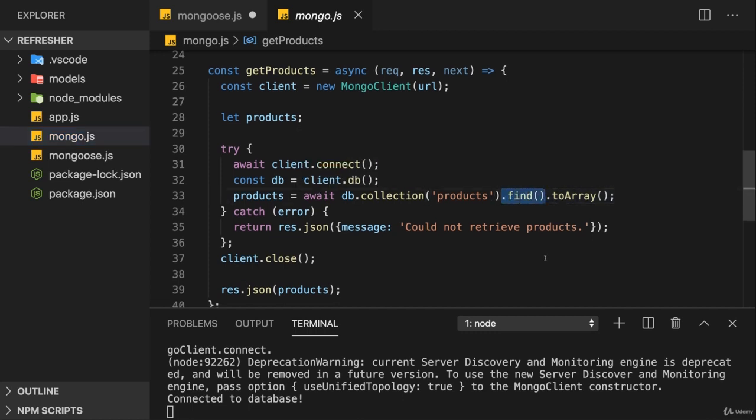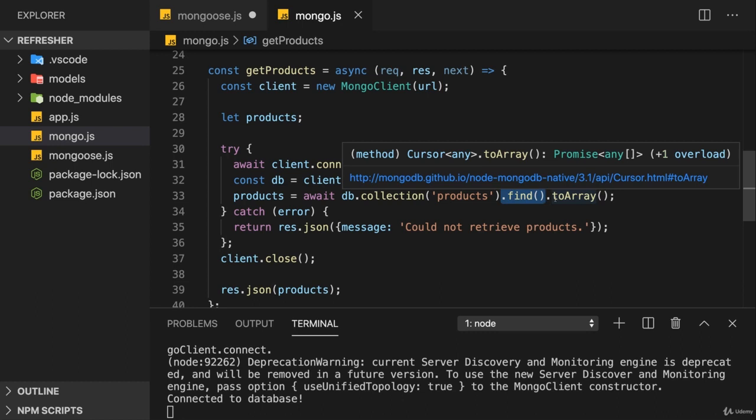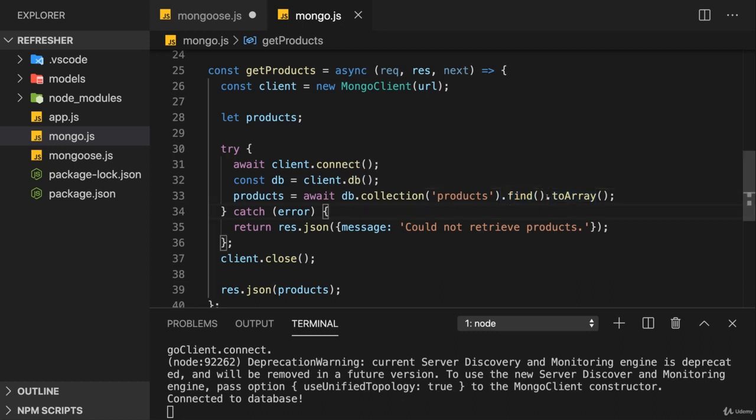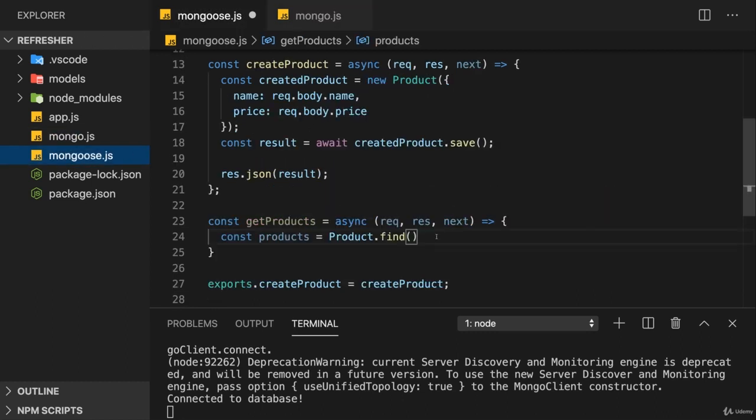We also used find already in our MongoDB logic. Here with getProducts we used find, and as I told you, find returns a so-called cursor which allows us to iterate through the different documents stored in the database, and we could turn it into an array with the toArray method. Now the Mongoose find method, this specific find method related to Mongoose, returns an array by default.